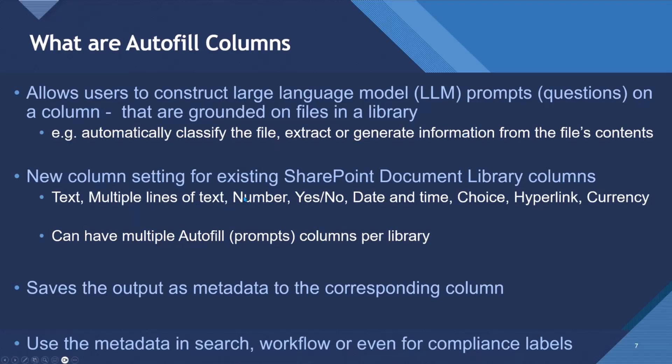It's a new column setting for existing SharePoint document library columns. So you'll be familiar with text columns, multiple line of text, number, yes, no, date, choice, hyperlink, and many more. And you can have many Autofill prompts, columns per library.